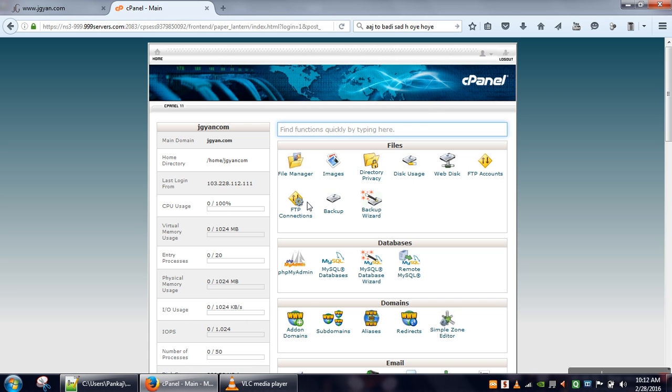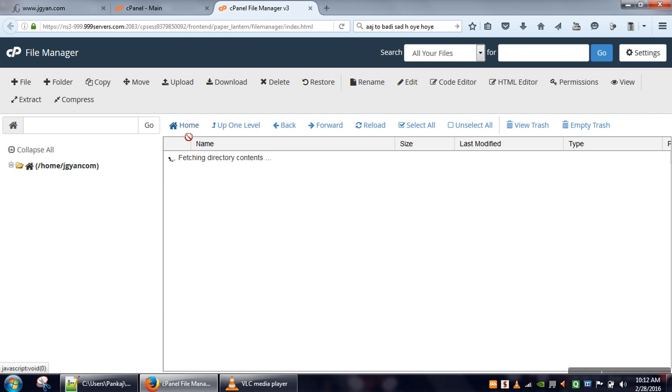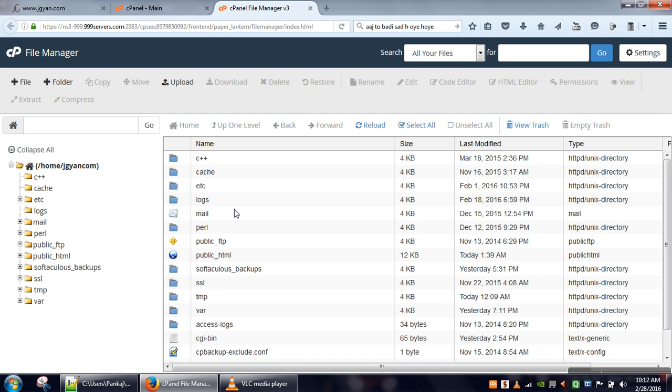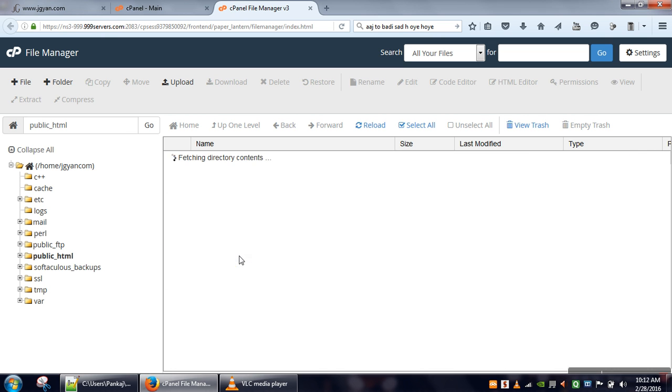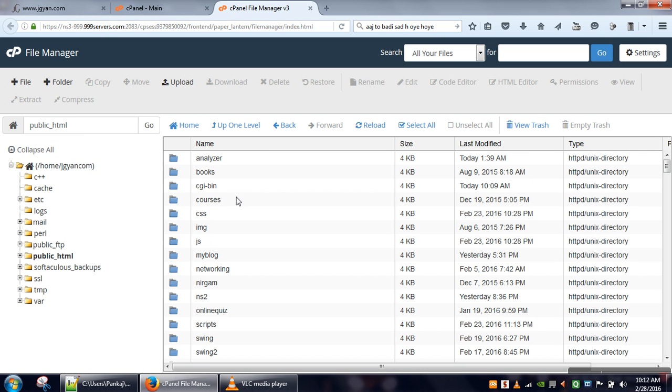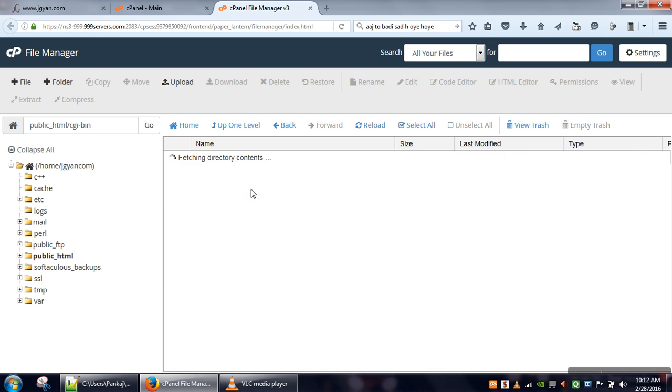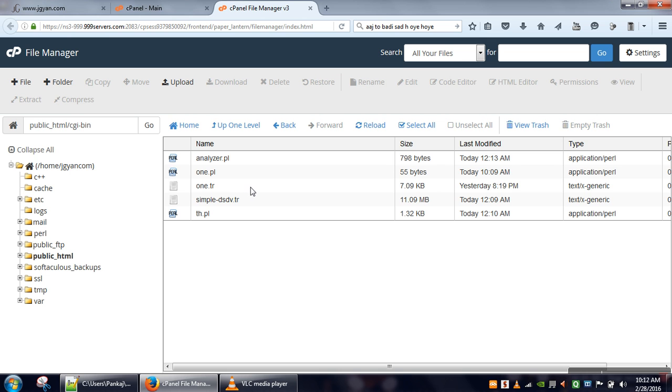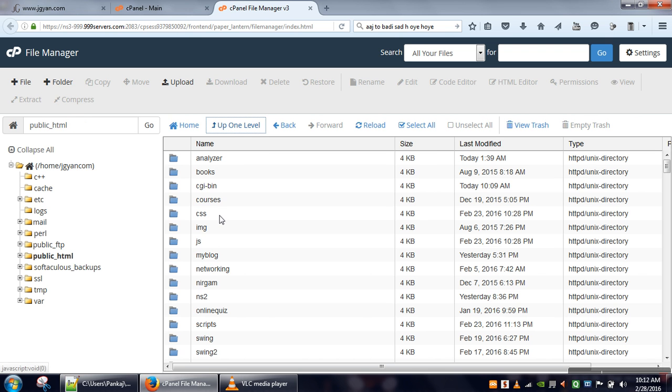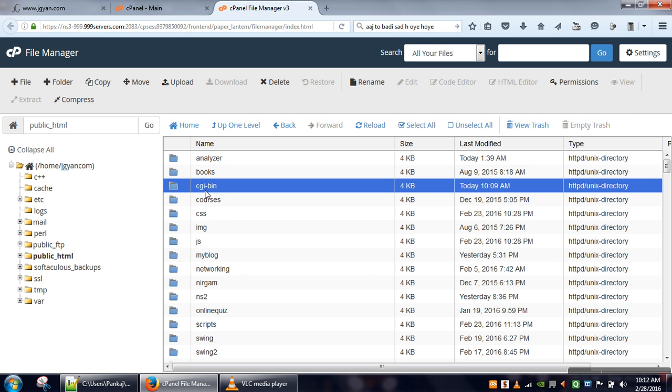In order to execute that program, go to file manager, public_html, and all your Perl programs have to be uploaded in CGI-bin. In this directory we are going to upload all our Perl files.